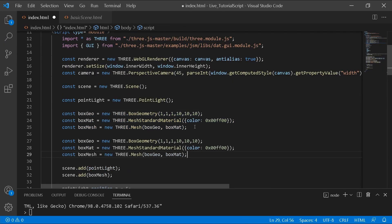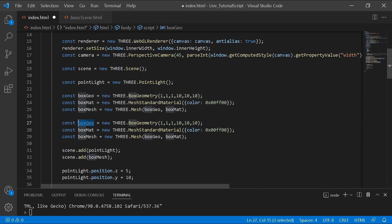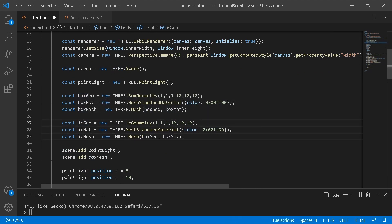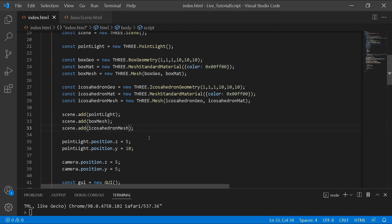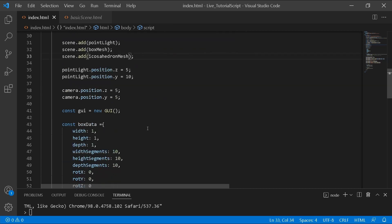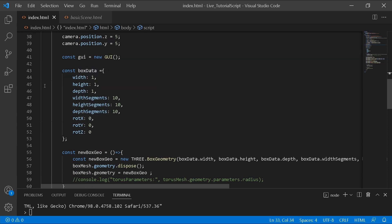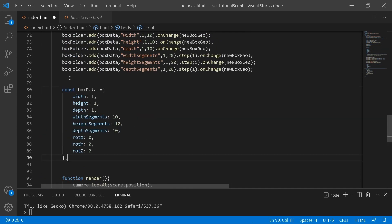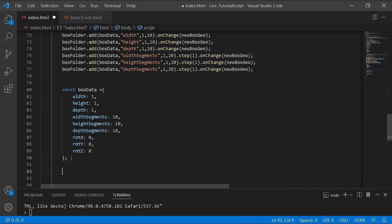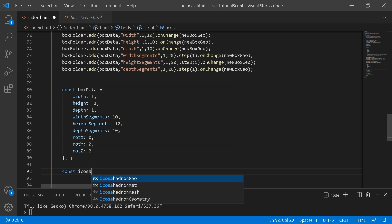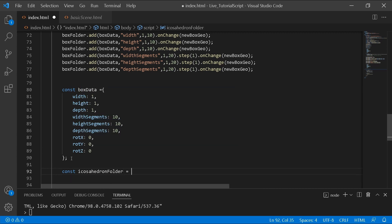I'll copy the existing code and change the name — instead of 'boxGeo' I'll say 'icosahedronGeo', making sure to capitalize it correctly. After that I add it to the scene, and then create an icosahedron data object. Then I'll create a new const called 'icosahedronFolder' equal to GUI's add folder, and call the folder 'icosahedron'.